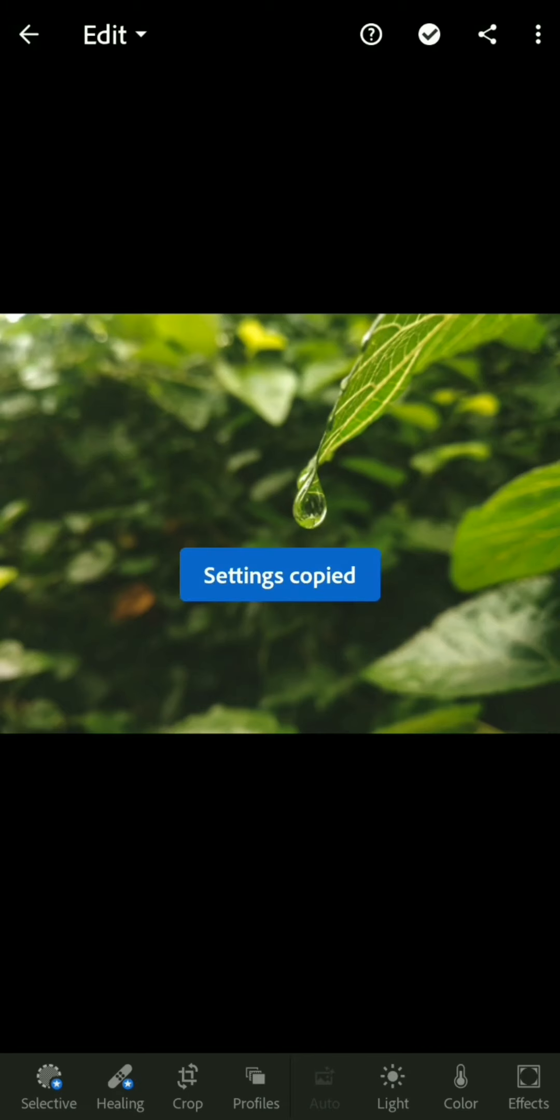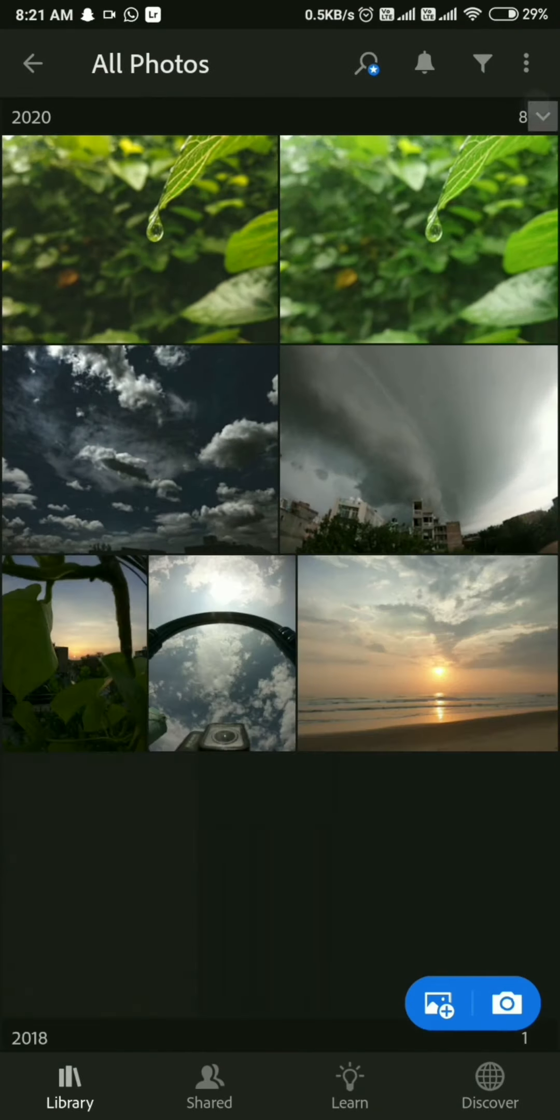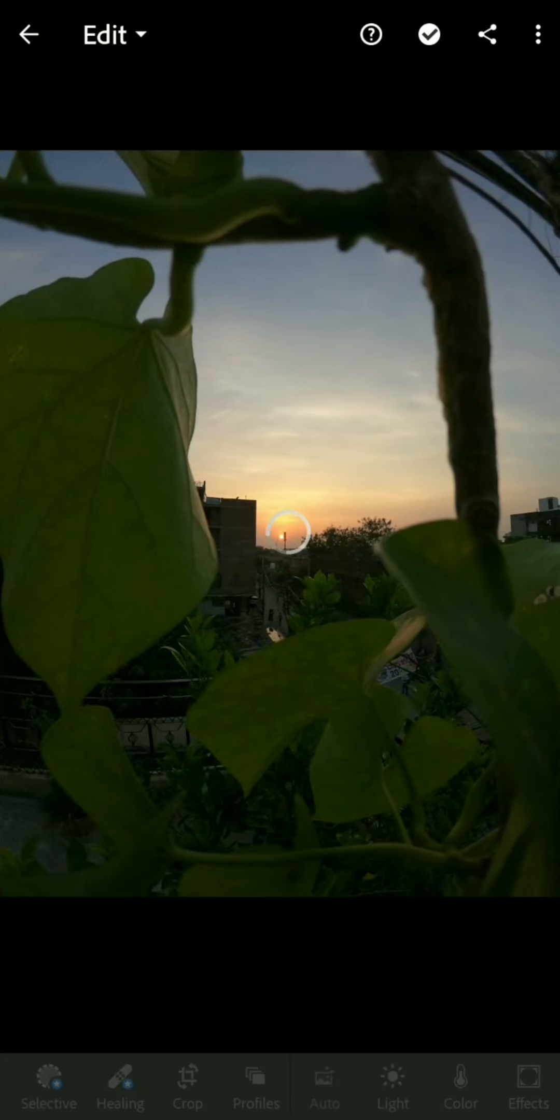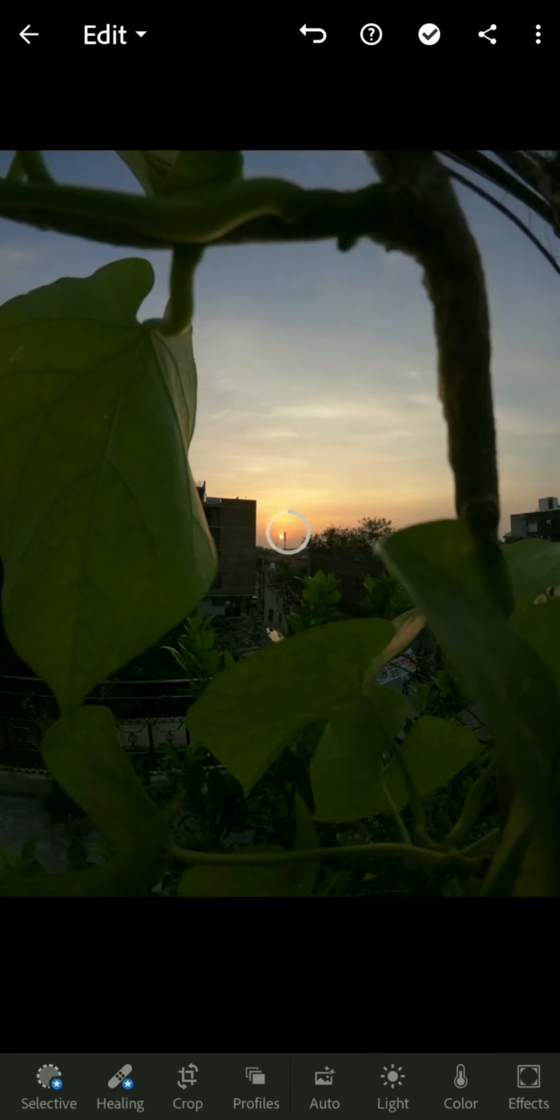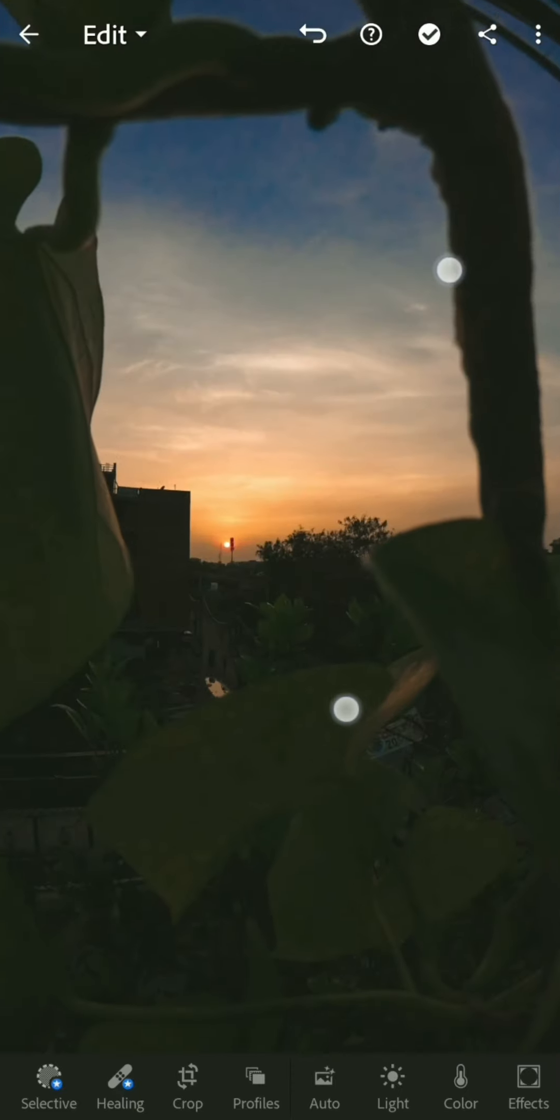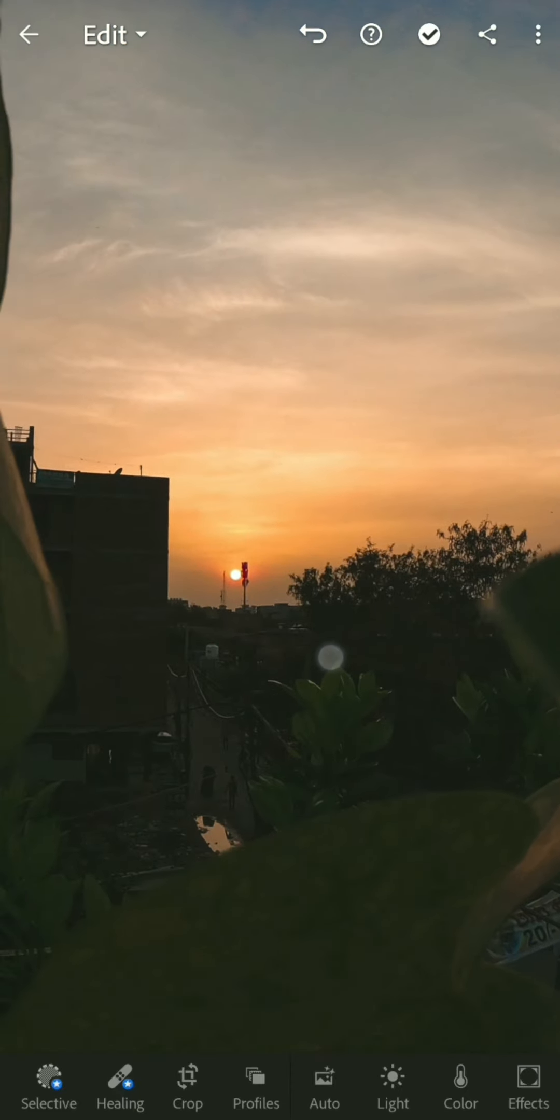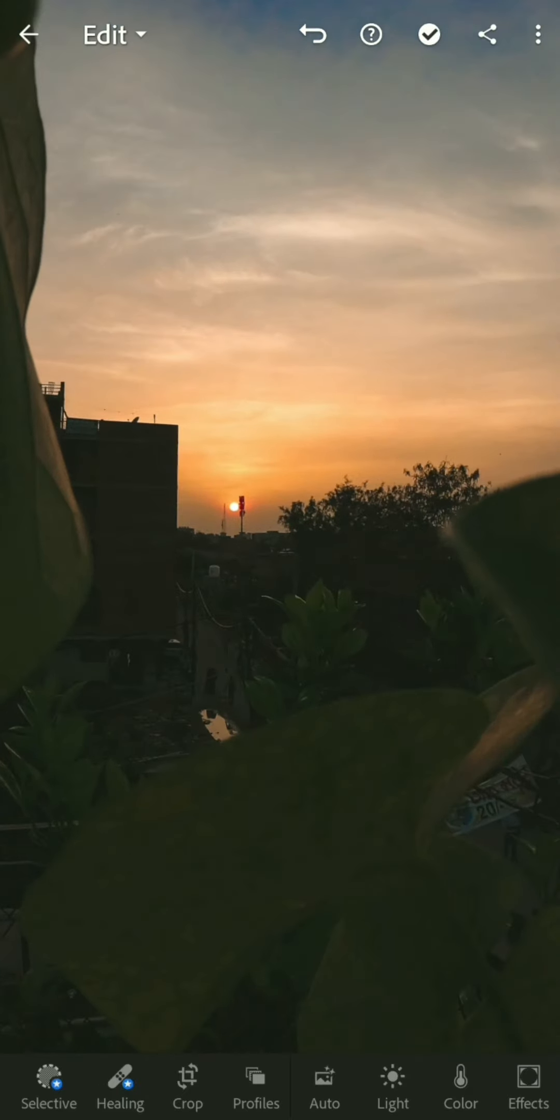And paste the settings onto another photo. Just like here, I'll paste the settings. As you can see, the difference is very noticeable.